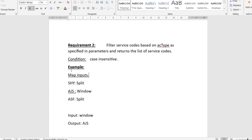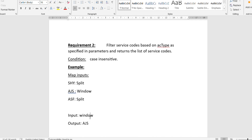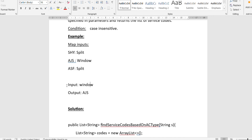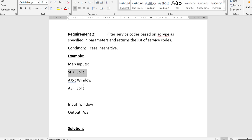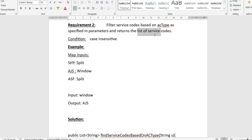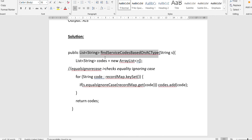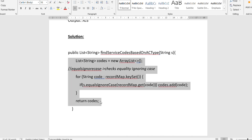Now let's check the second requirement: filter the service codes based on the AC type passed as a parameter, and return a list of service codes. The service code is the key and the AC type is the value in the map. We search through the whole map, and for each record whose AC type matches the parameter, we add its key to a list and return that list. For example, if the input is 'window', only the key 'ajs' is returned.